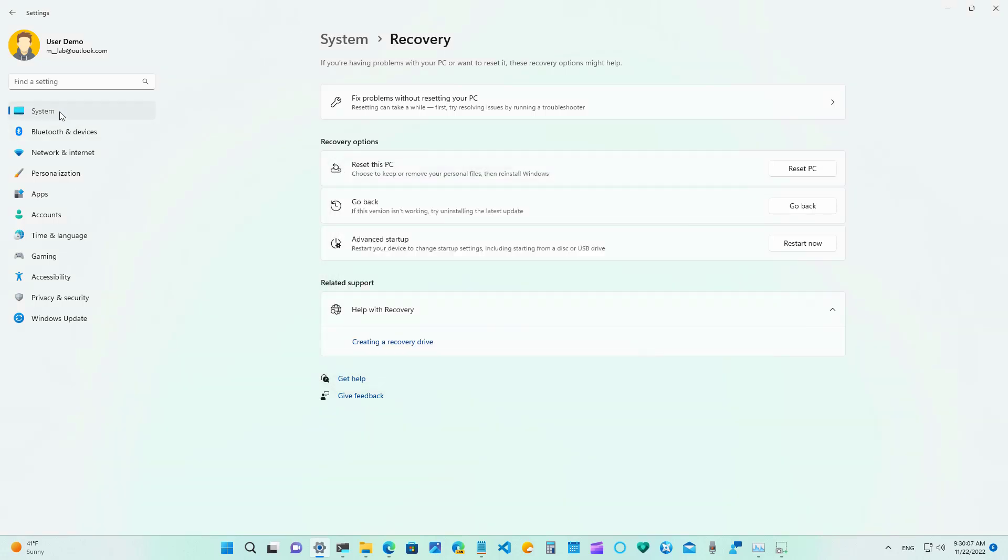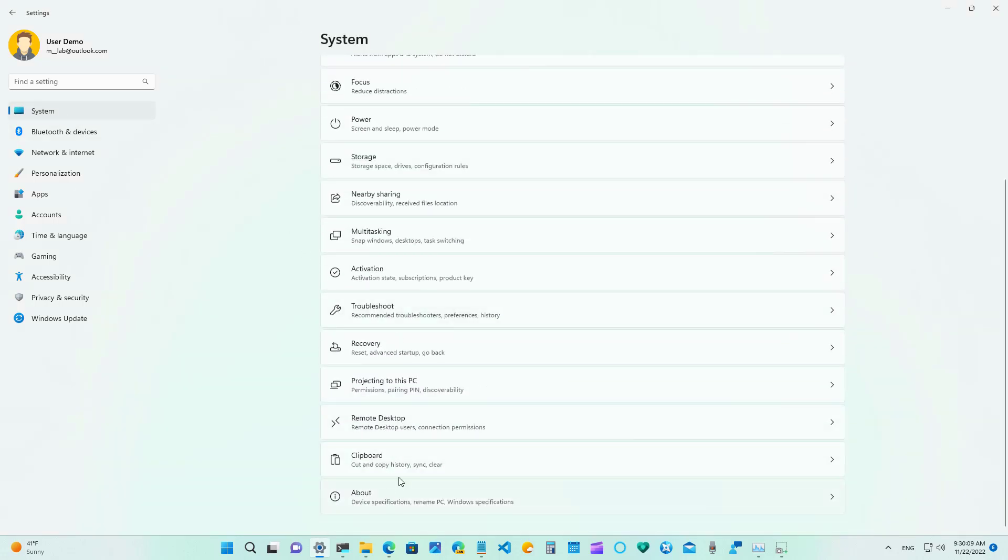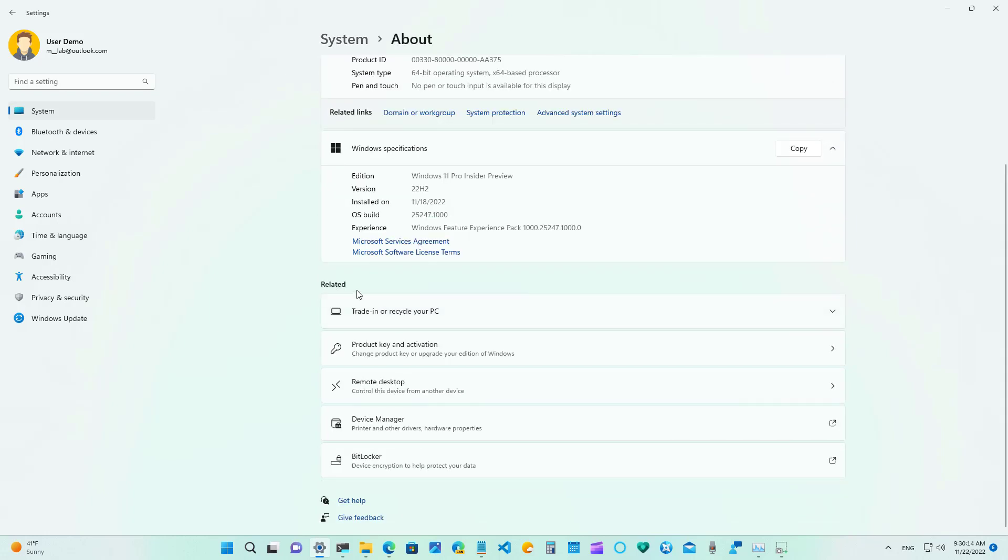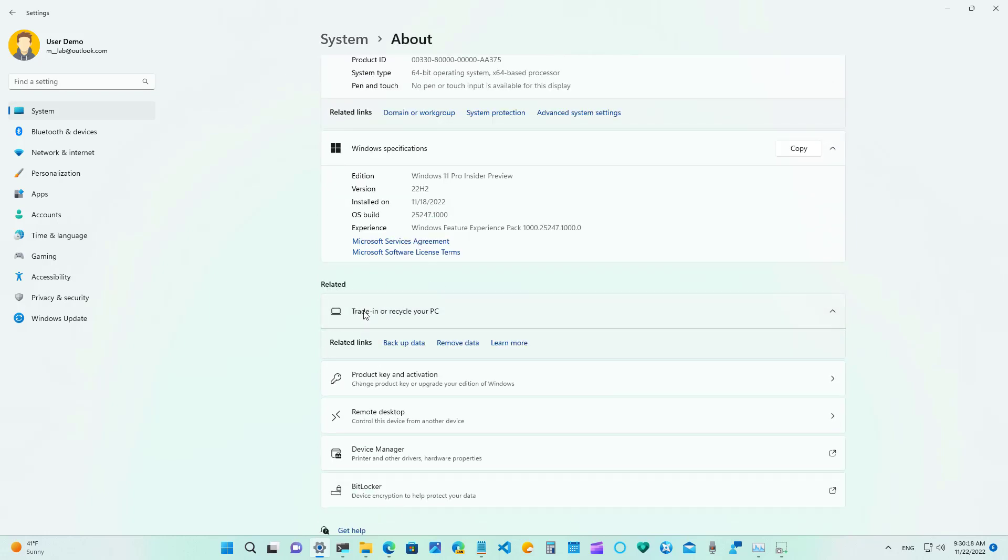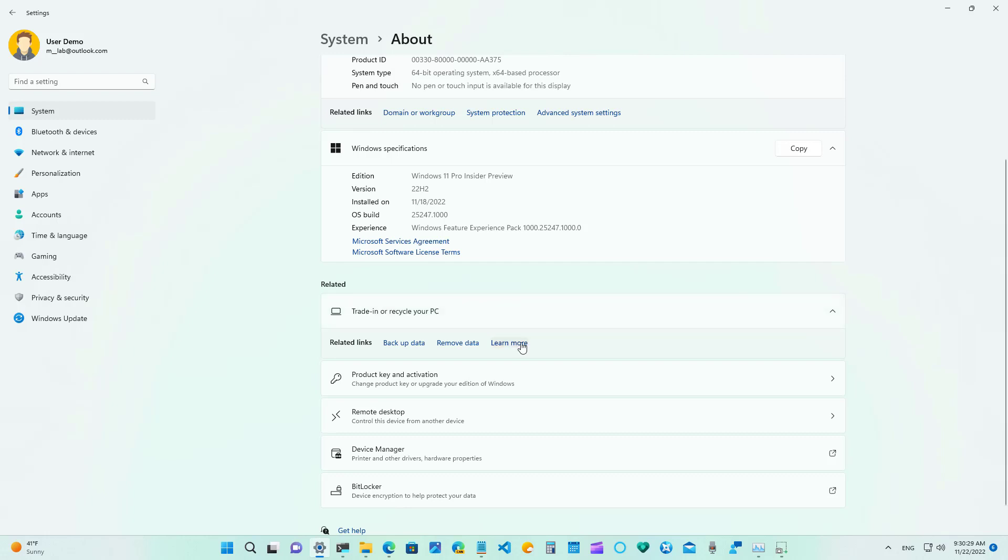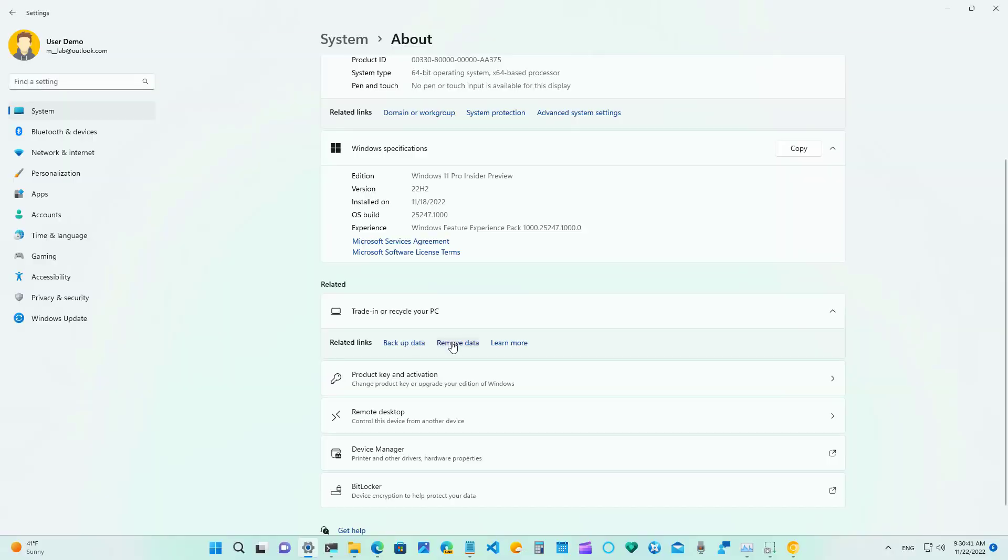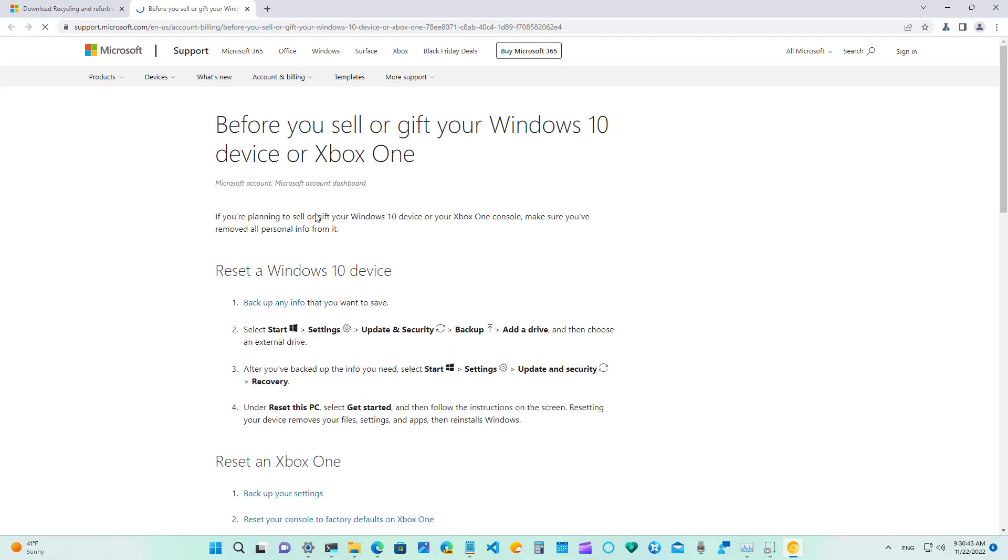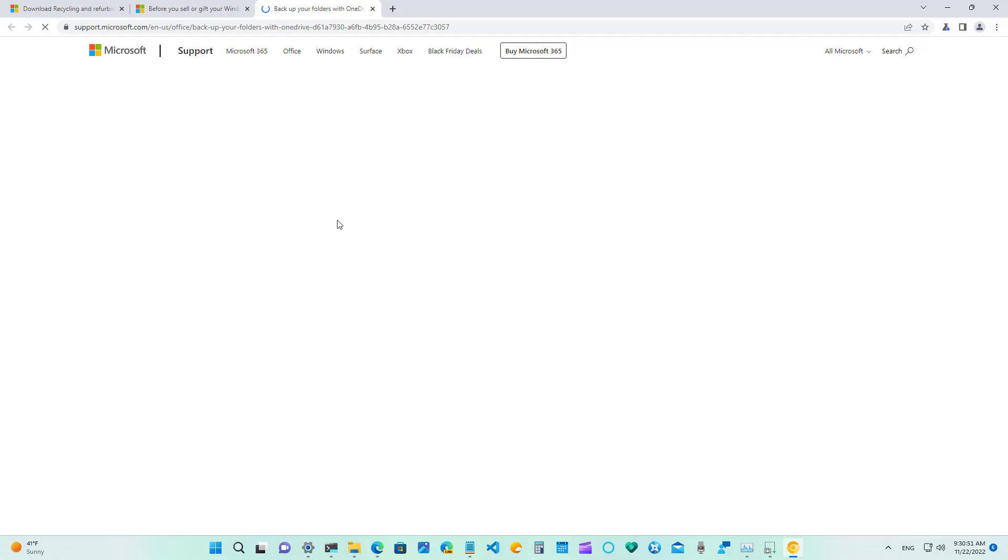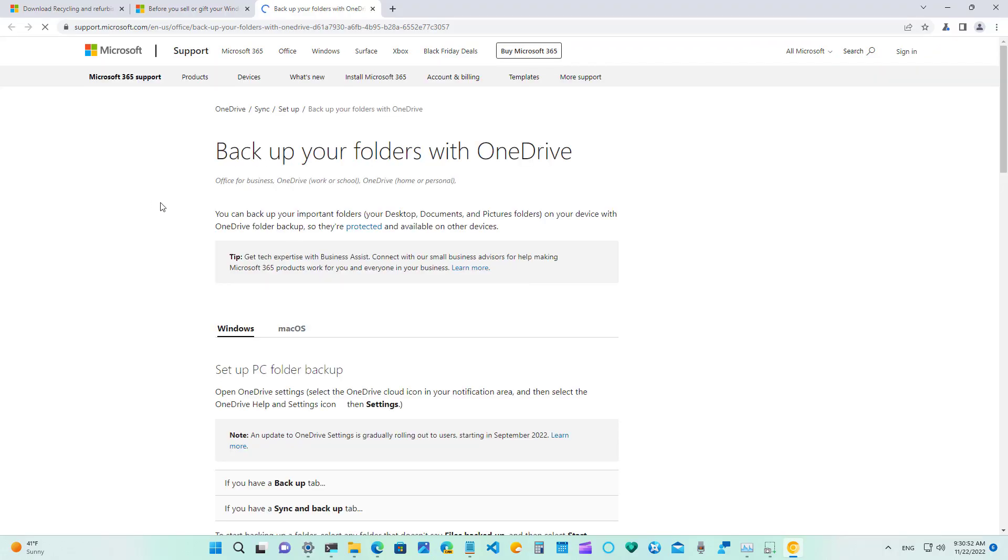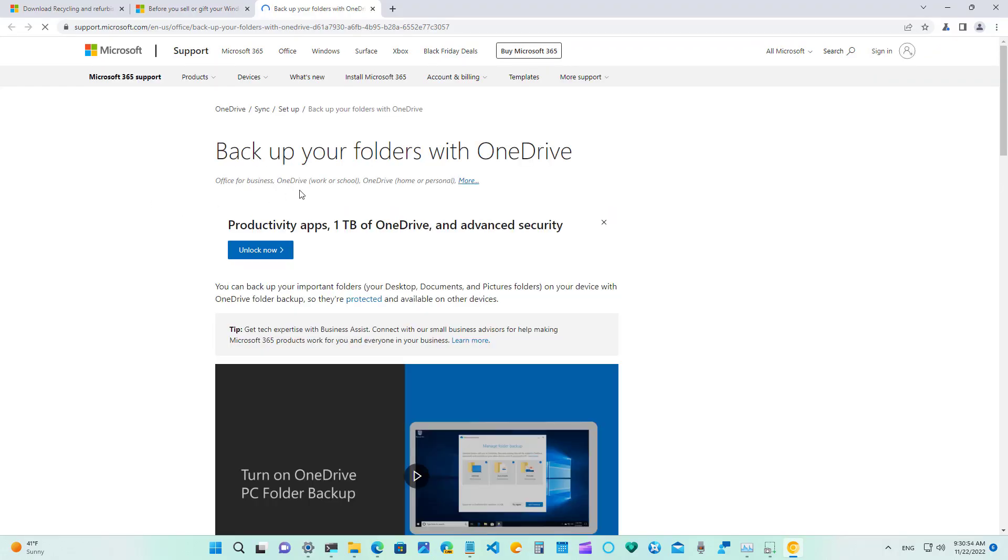Also on the about page under the related settings we're going to find an option called trading or recycle your pc that gives you related links to backup your data or remove your data from the computer plus another link which right now it doesn't link to anything relevant it only takes you to this surface devices website. And let me just click these links and see where that takes us and that just takes us to this page right now and this just to another help page for Microsoft to backup your folders to one drive.